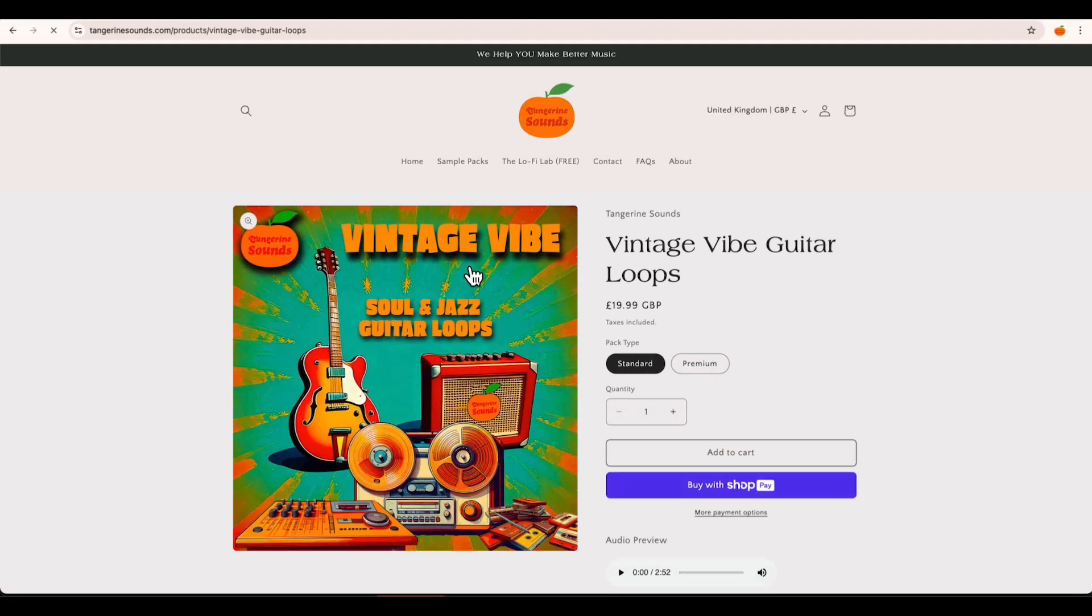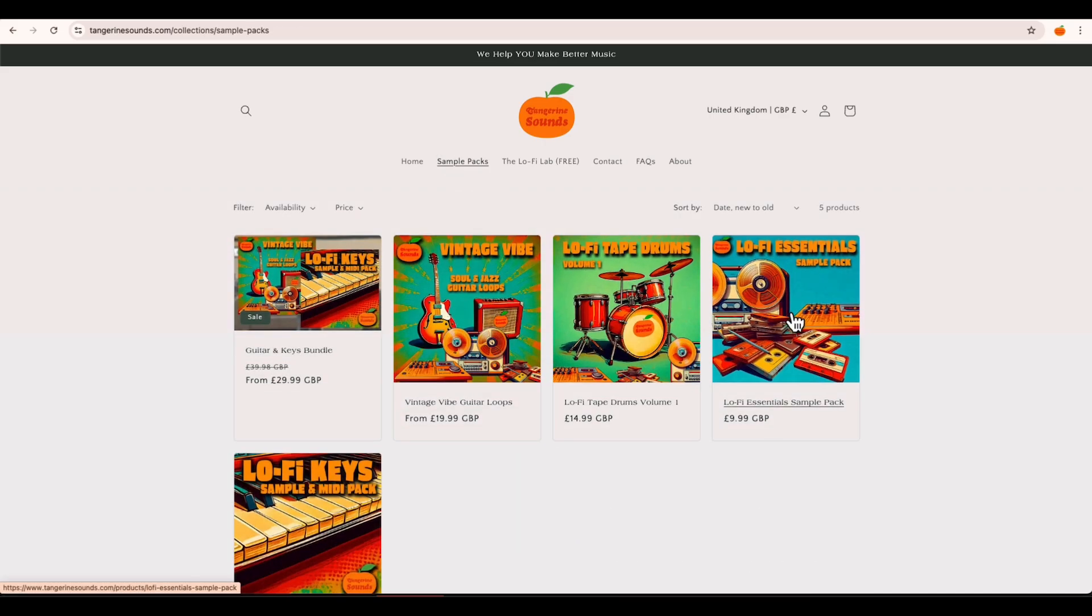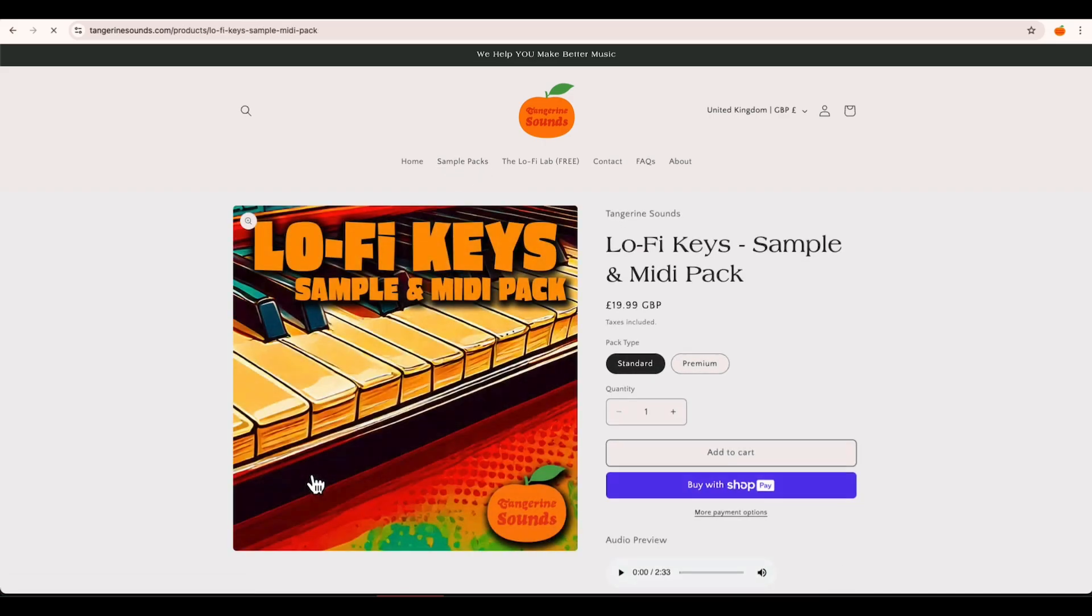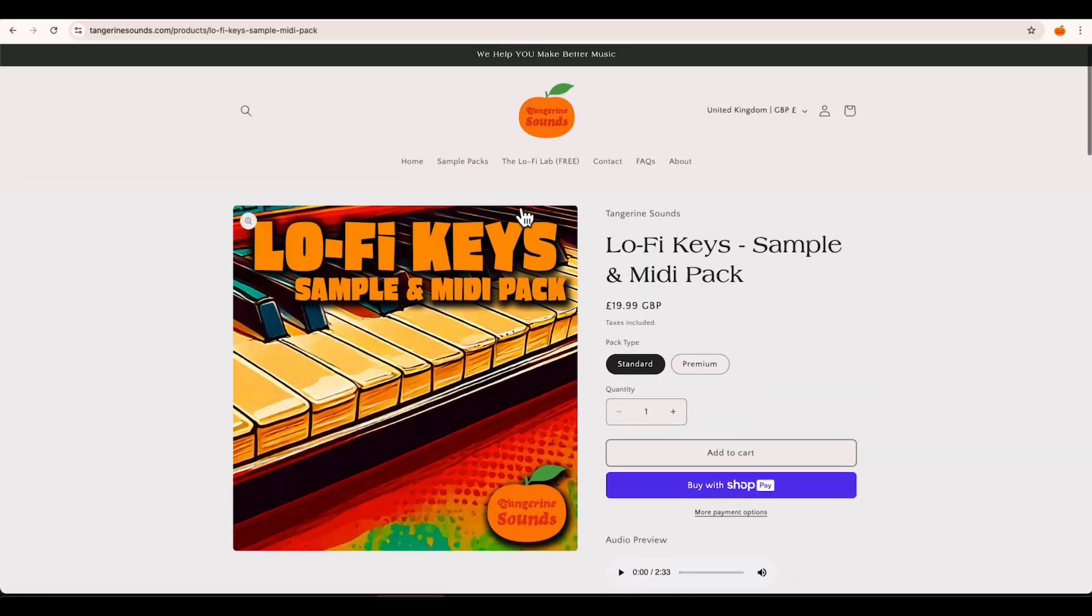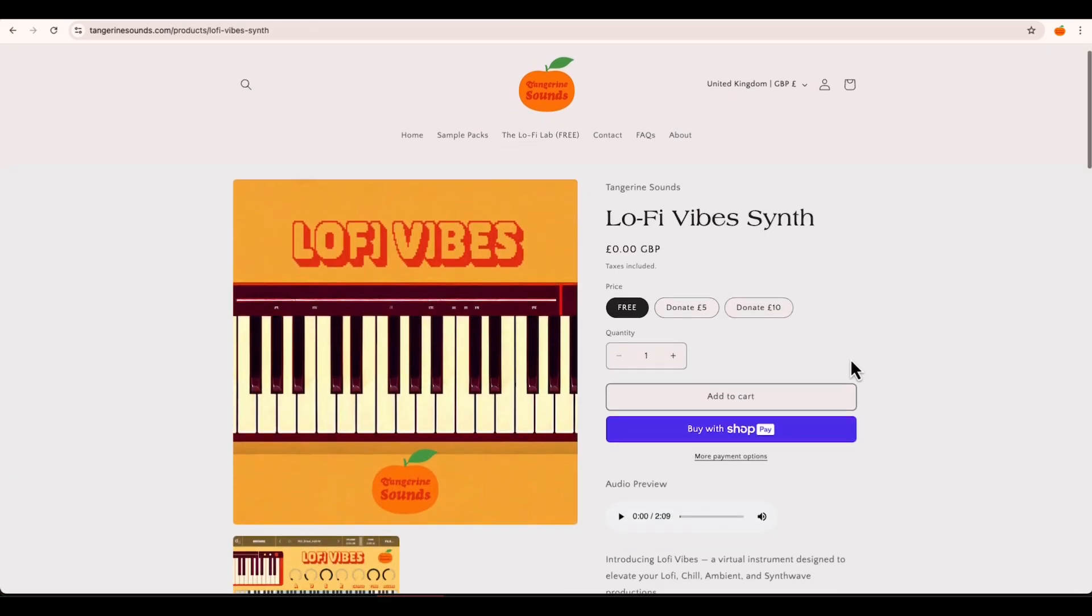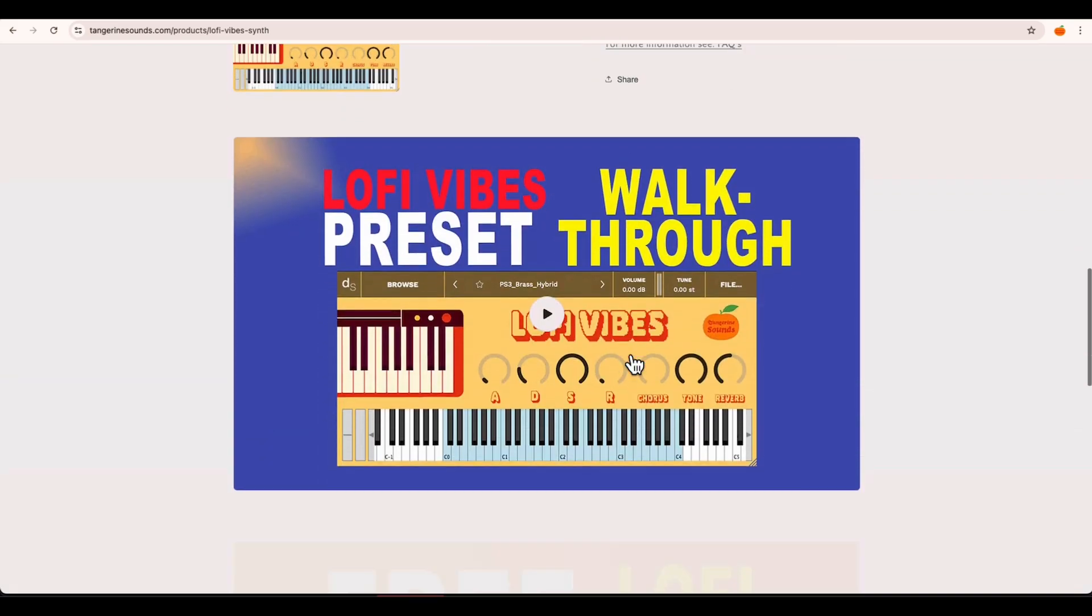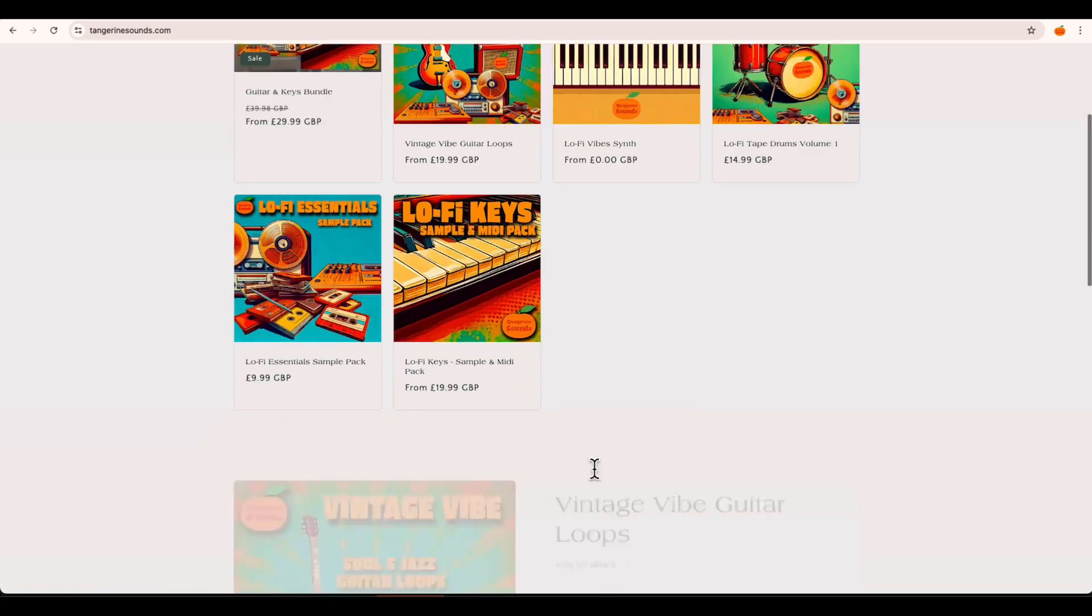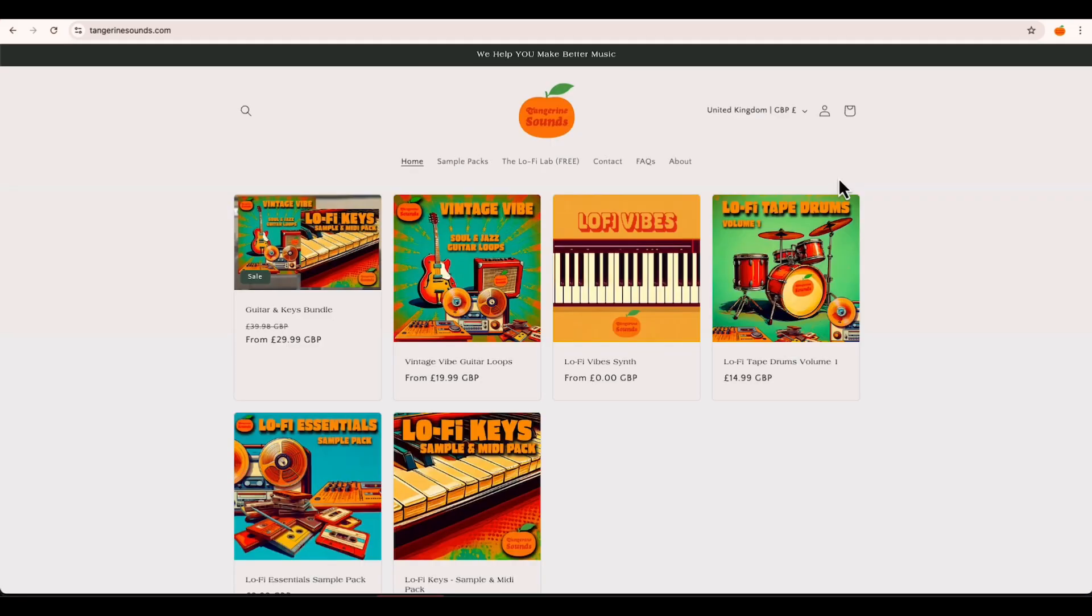Today's video is sponsored by Tangerine Sounds, your go-to source for high-quality, unique sample packs. Head over to the site and explore a hand-picked collection of boutique sounds, all curated by yours truly. Tangerine Sounds specializes in hip-hop, lo-fi, boom-bap, and vintage-inspired samples, perfect for adding character and vibe to your tracks. You can also grab the free virtual instrument Lo-Fi Vibes. It's available to download right now, no strings attached. And while you're there, don't forget to sign up to the mailing list for exclusive discounts, new drops, and more free stuff. Alright, let's get back to the video.